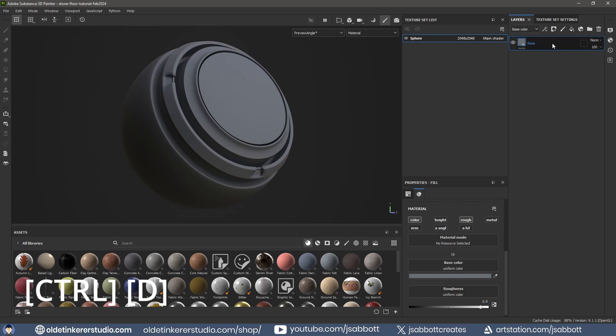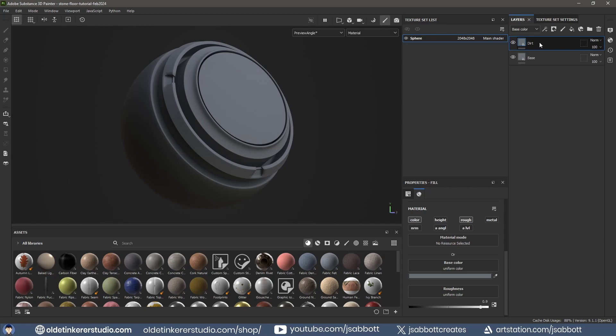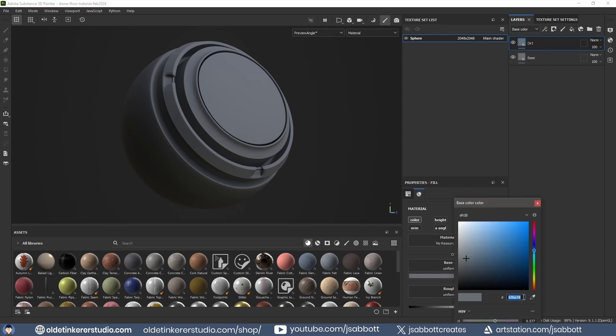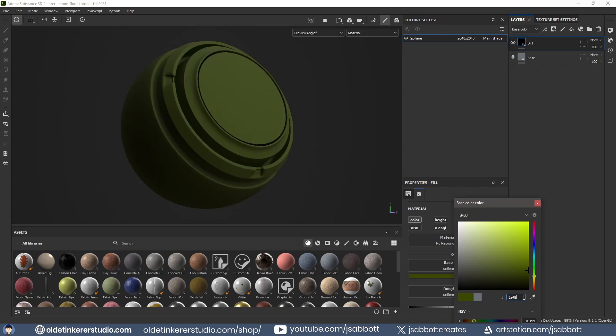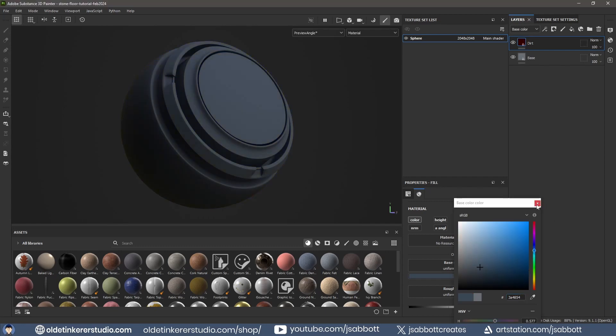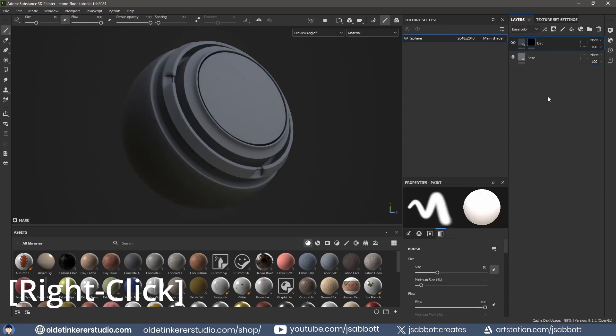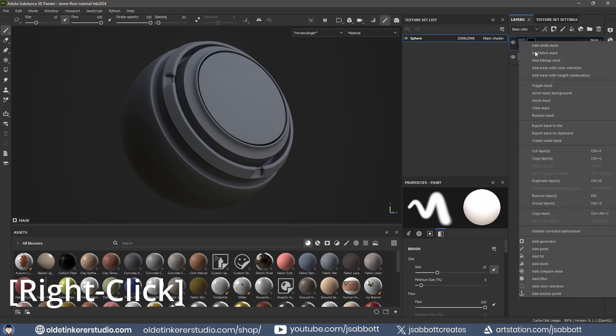Use Ctrl-D to duplicate this layer and rename it to Dirt. Change the color to a darker version of the base. Right-click and add a black mask. Right-click on the black mask and add a generator.